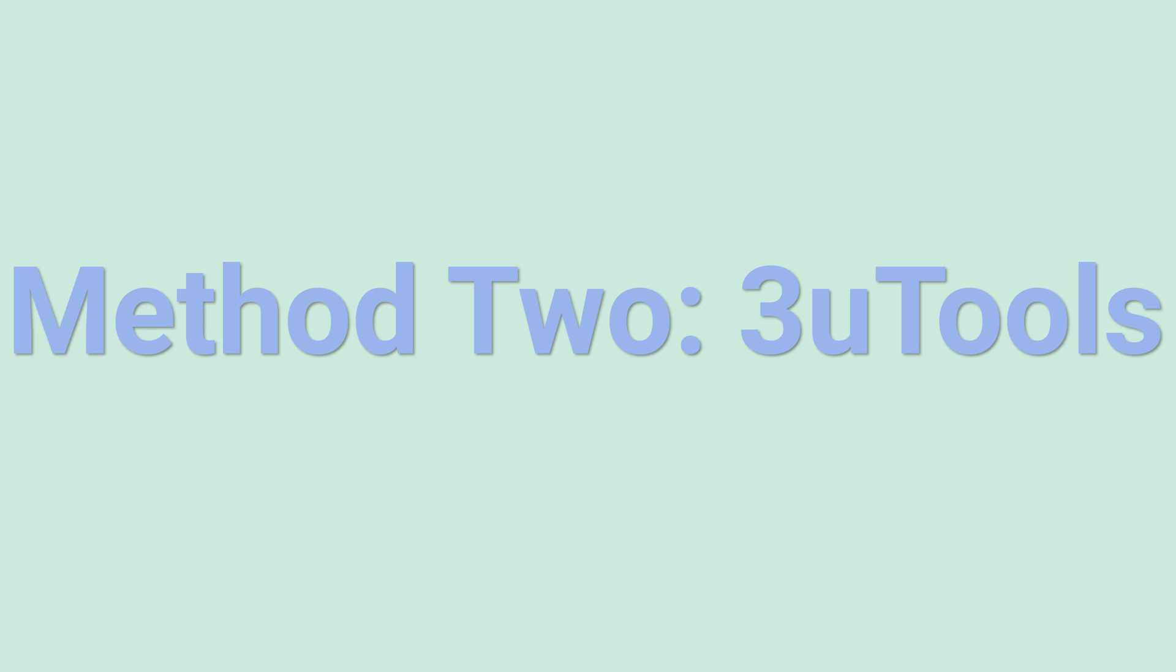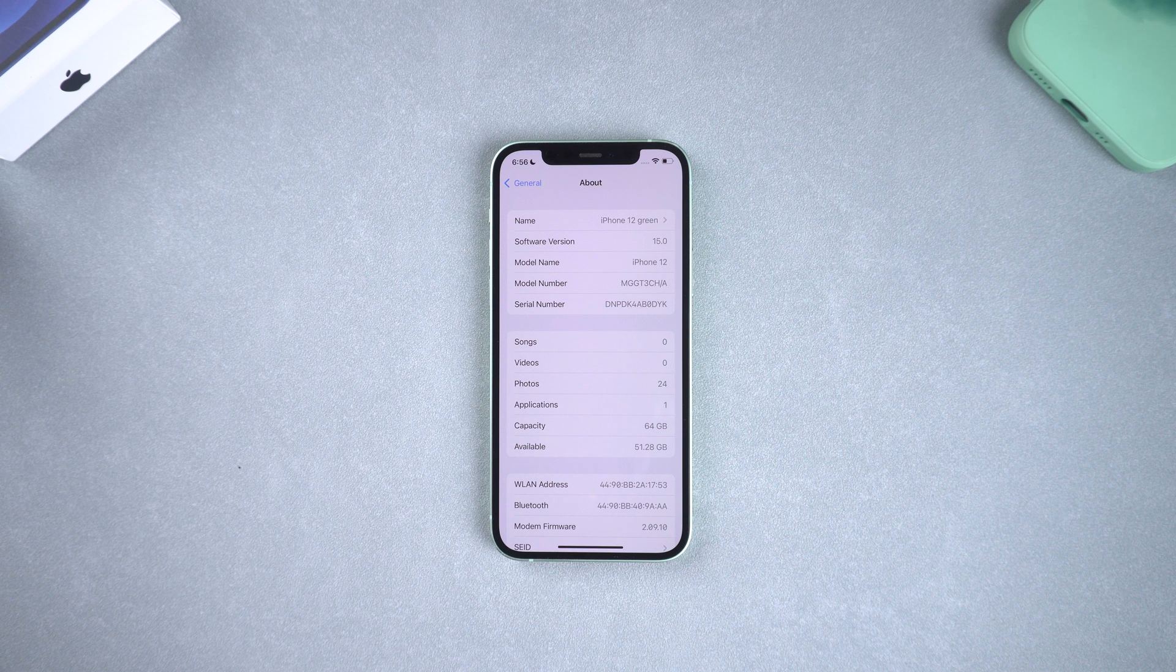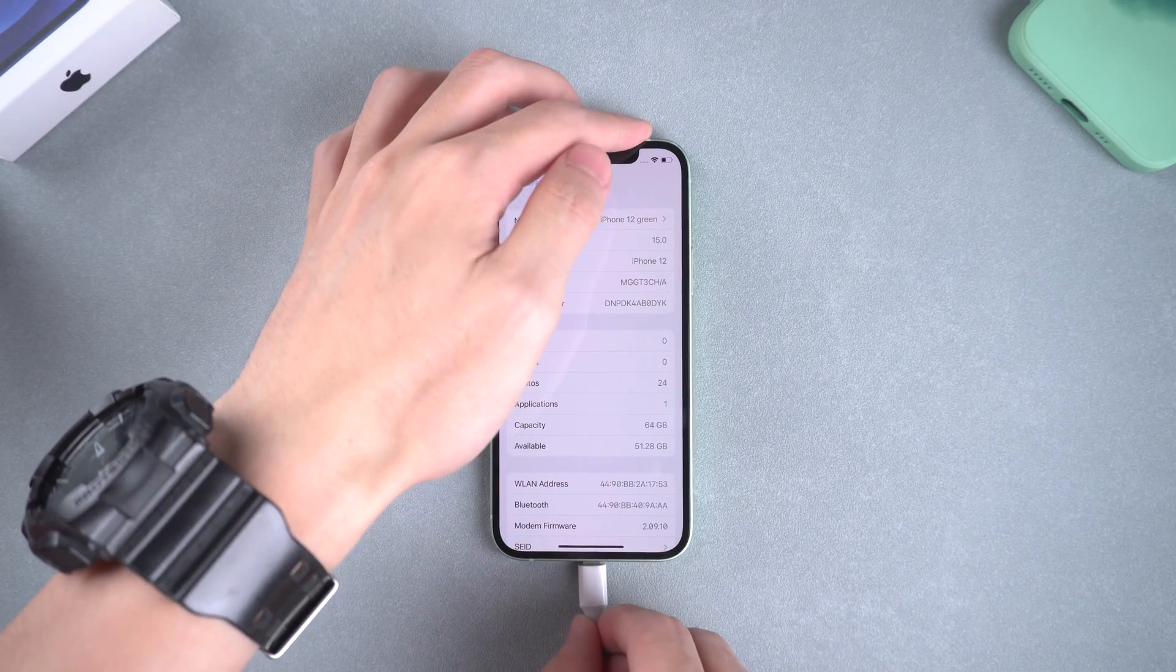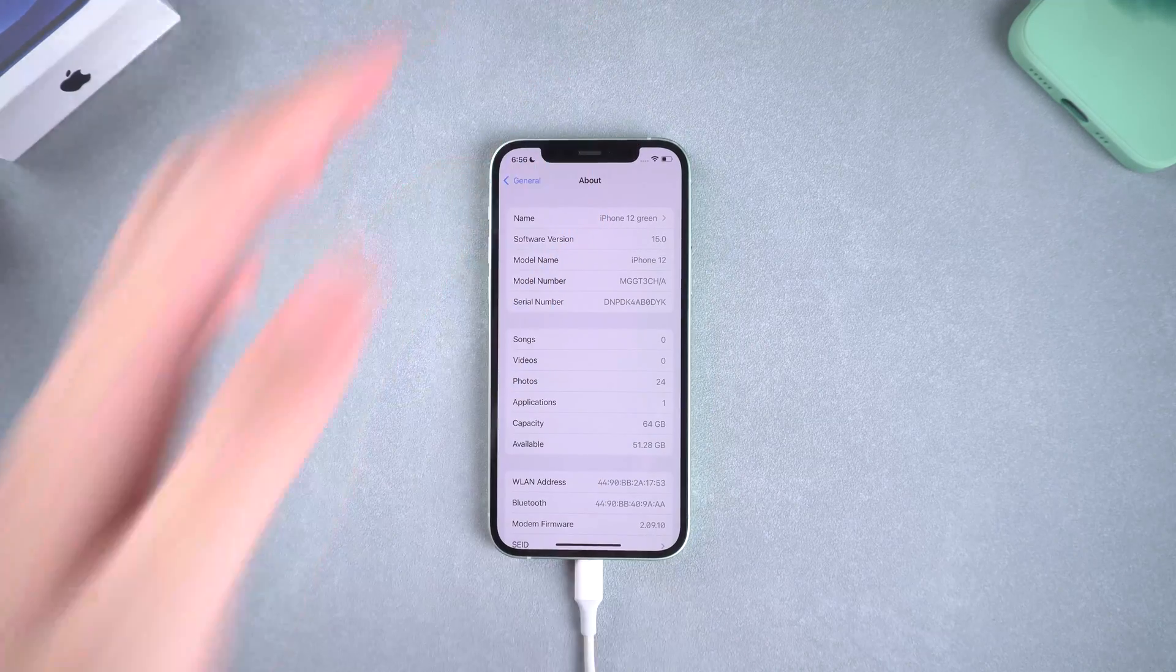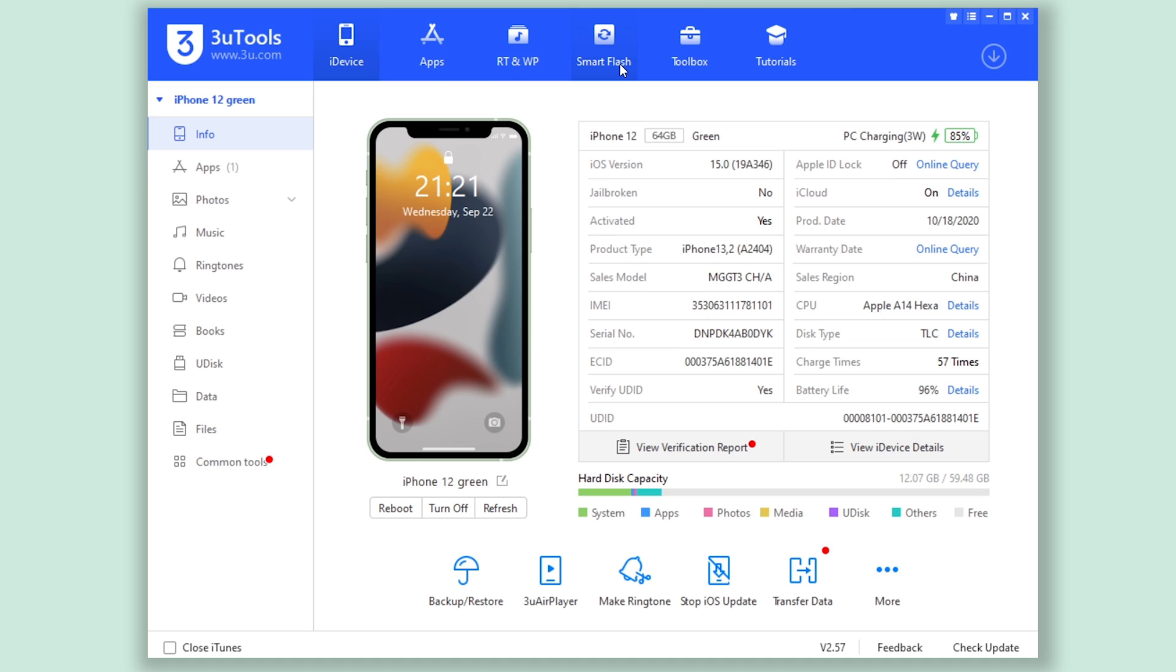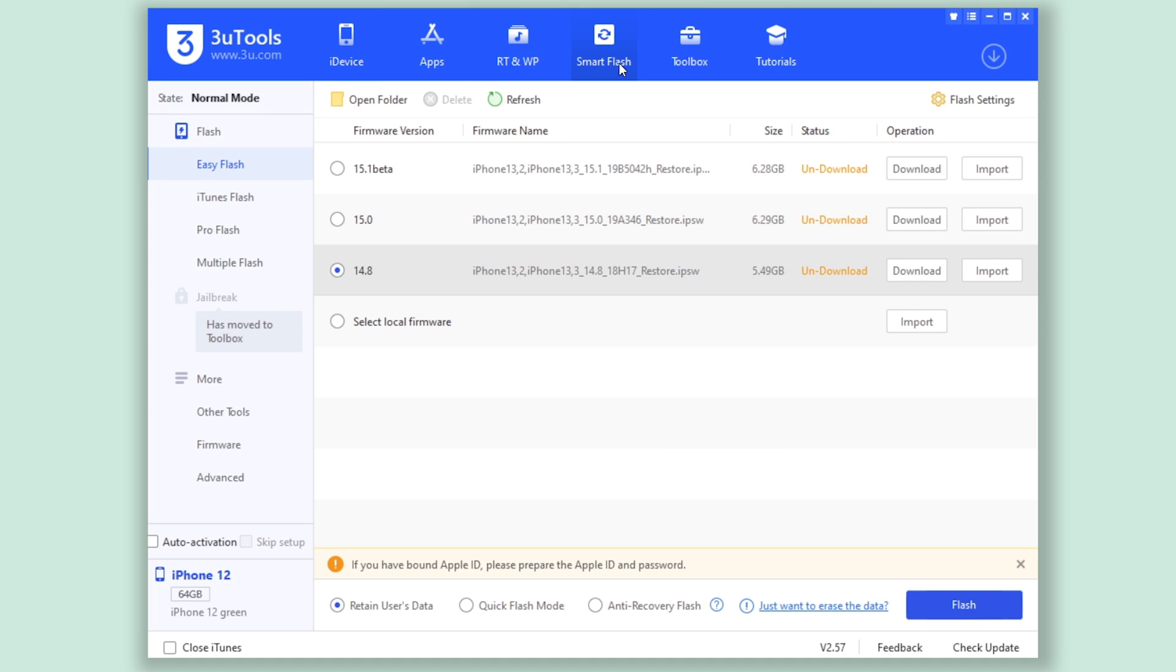Method 2: 3uTools. This is free software; you can Google it and download it. Connect your iPhone to PC or Mac, then open 3uTools and click the Smart Flash section.